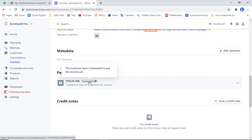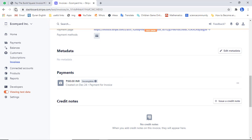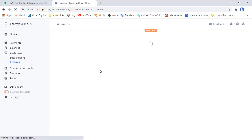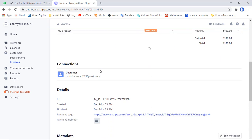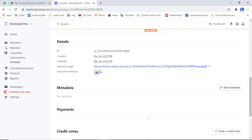Here you can see that the status is currently 'incomplete' because we are in test mode. Let me refresh this page — once you refresh, the incomplete status will be changed to successful. Wait for a while and then scroll down.